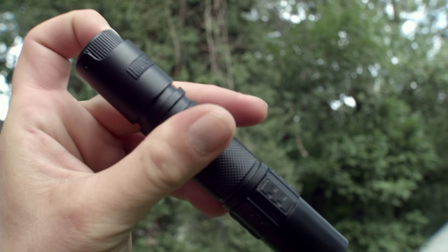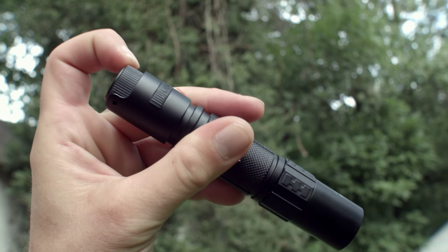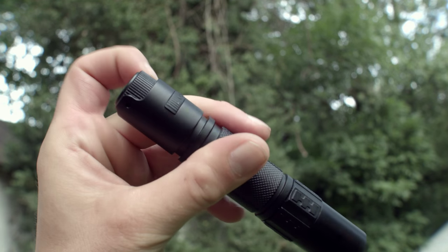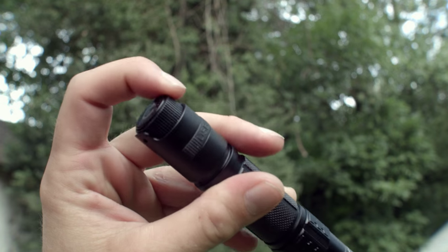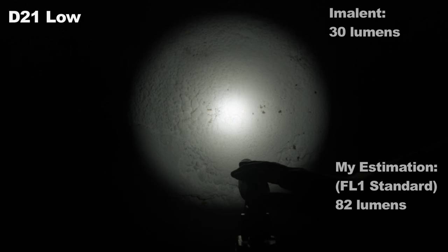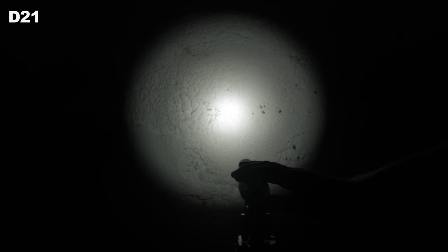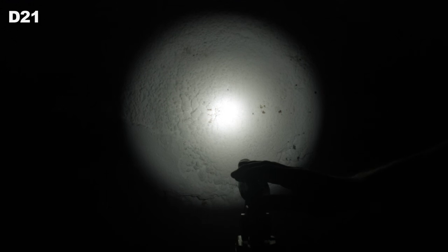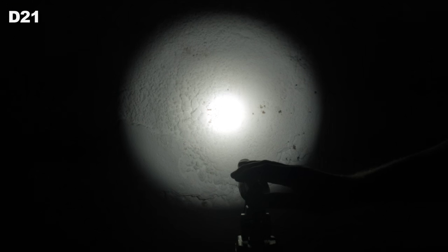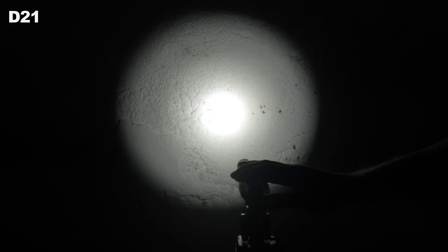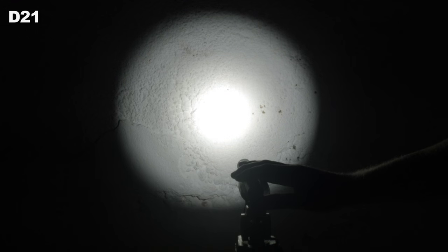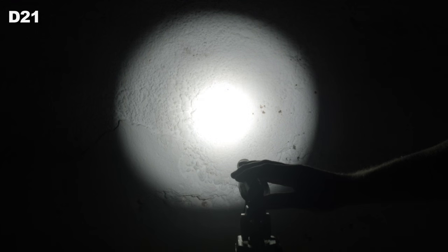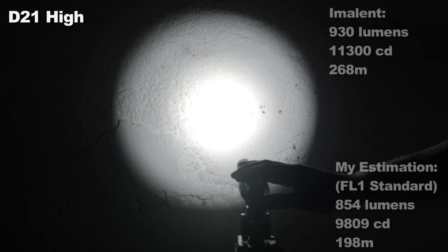Okay, so how bright is this light? Imalent says it goes from 30 lumens all the way up to 930. I found my sample went from 82 to 854 lumens, with a lot of adjustment in between. Here are Imalent's figures alongside my estimated numbers. I found there's a hard bump in light about twice near the low end of the dial. I love the user interface, however I wish it had a much lower low. 80 lumens is like a really bright keychain light.